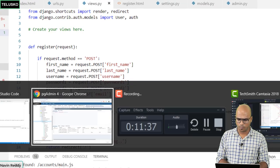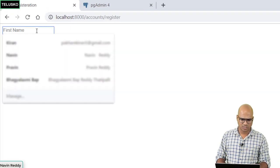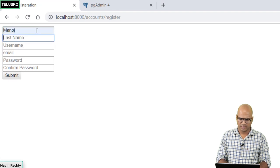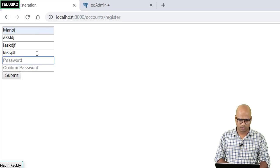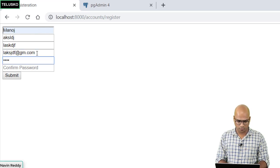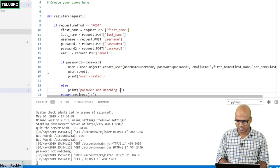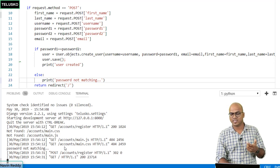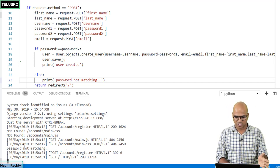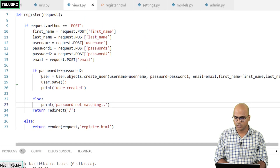Let's test the password mismatch. We go to register, enter random data with password 1234 for the first field and 12 for the second, then click submit. We get redirected to the home page, but in the console it says 'password not matching' and no 'user created' message appears — so the new user was not created. The first validation works.